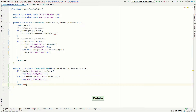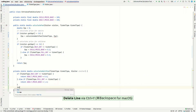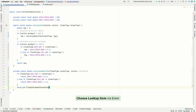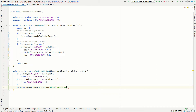For the last statement, we could throw an exception that the ticket type is not supported. Now let's do the same thing for children.